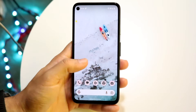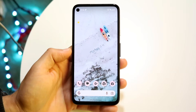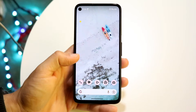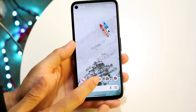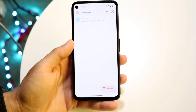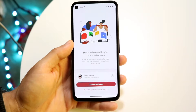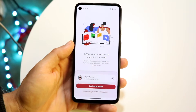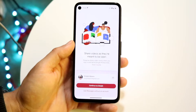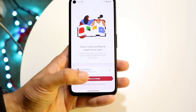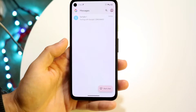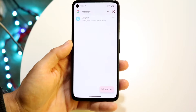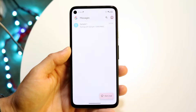You might be in a situation where you want to backup or export all the messages you have on your Android. This is actually a pretty basic process and it doesn't take too much time.